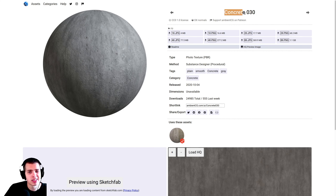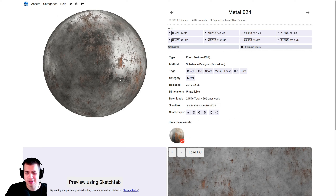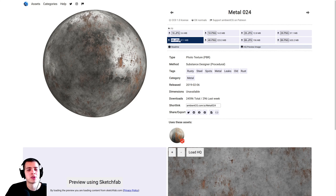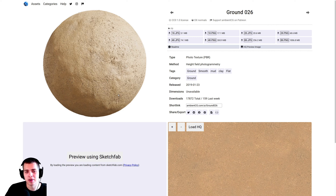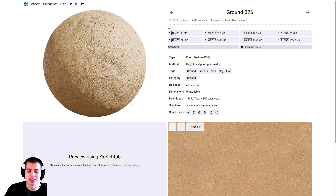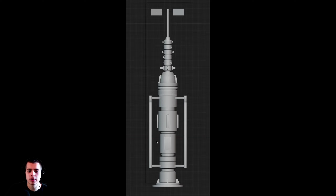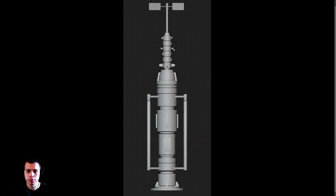For the moisture vaporators I'll also use Concrete 030 from AmbientCG, downloading the 4k JPEG. For metal parts like pipes and moisture vaporator details I'll download Metal 024 from AmbientCG, 4k JPEG. The last texture is Ground 026 from AmbientCG, 4k JPEG, for the sandy ground. Links are in the description for all these textures. I also have a moisture vaporator reference image available as a background image for modeling — totally optional, link in the description.